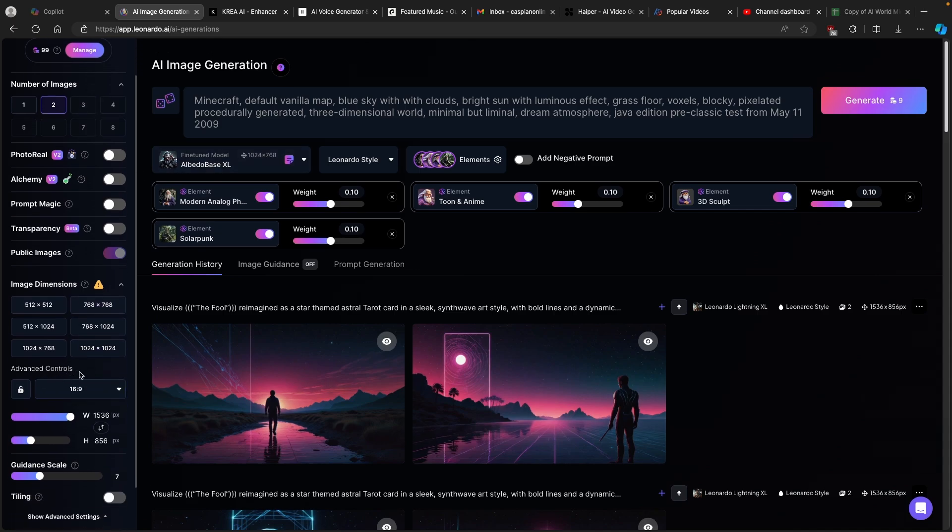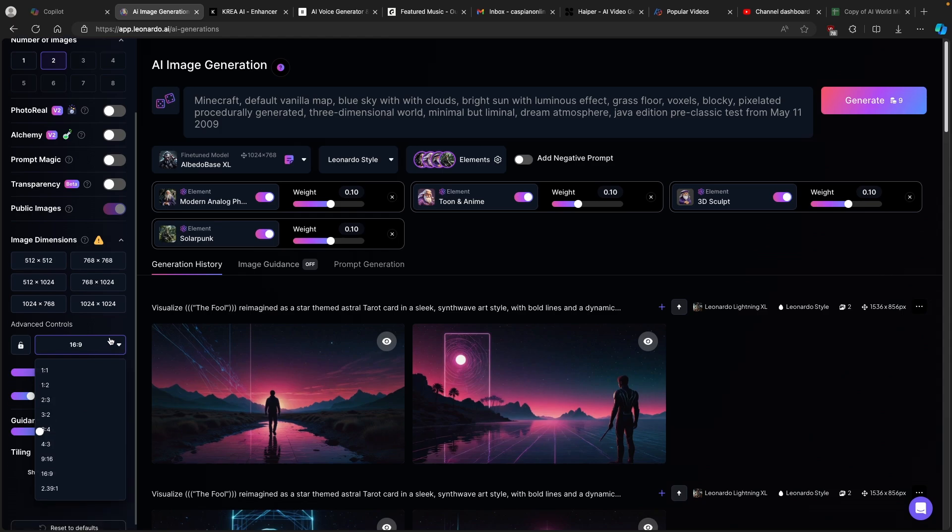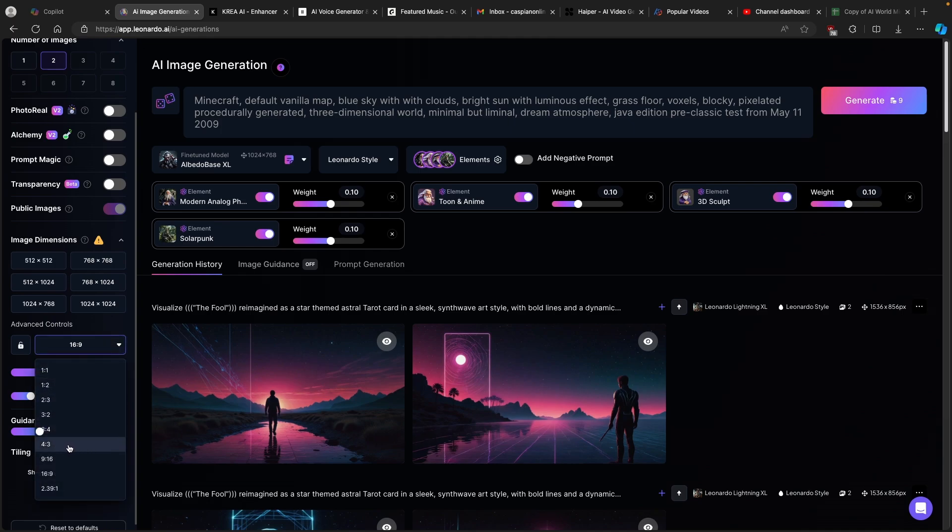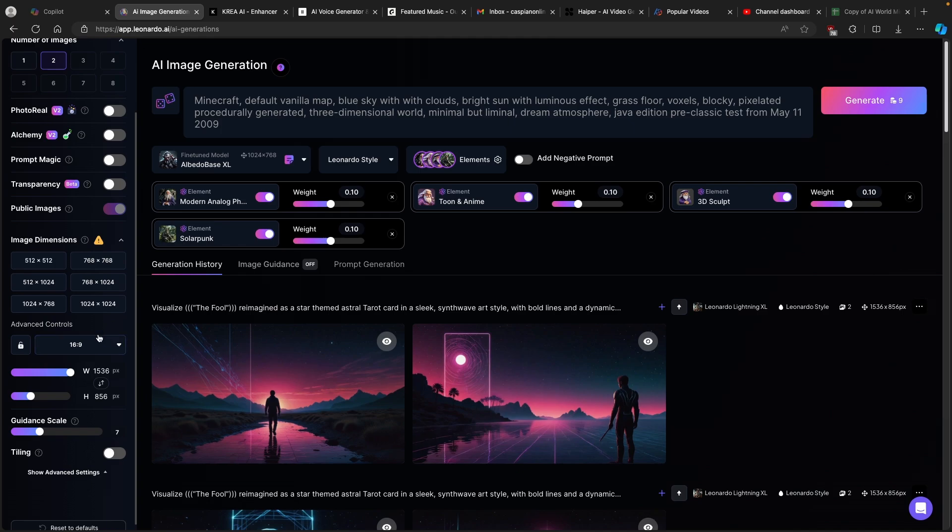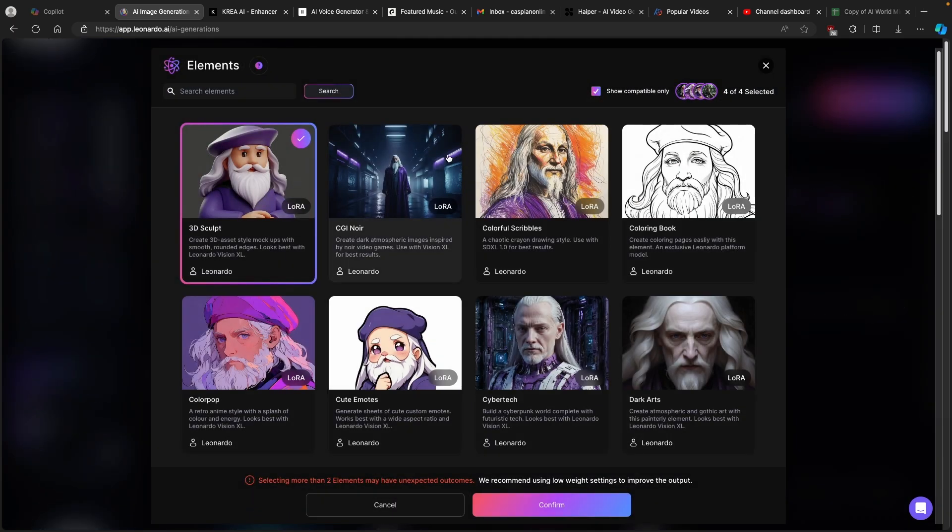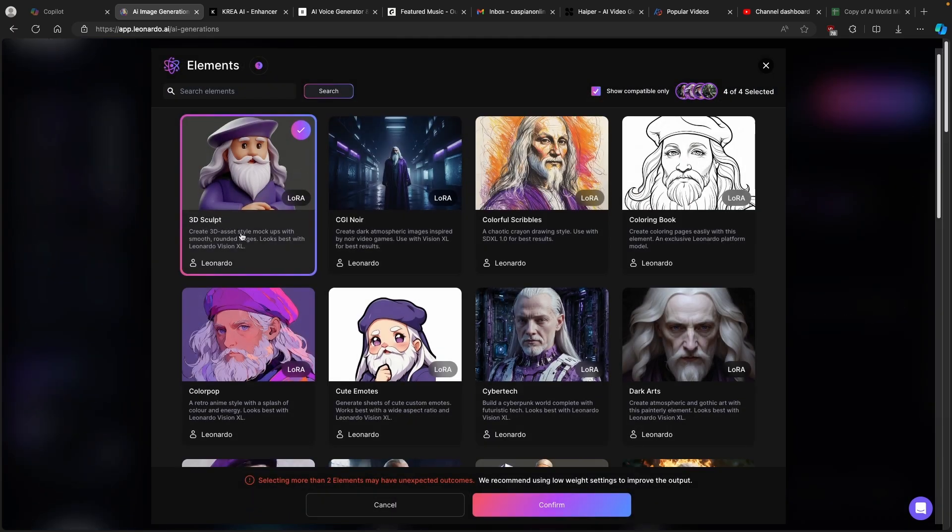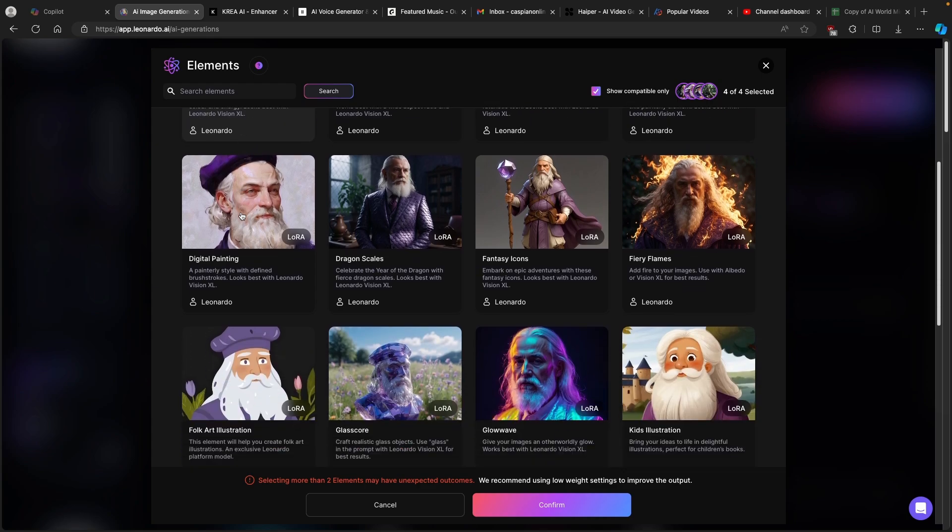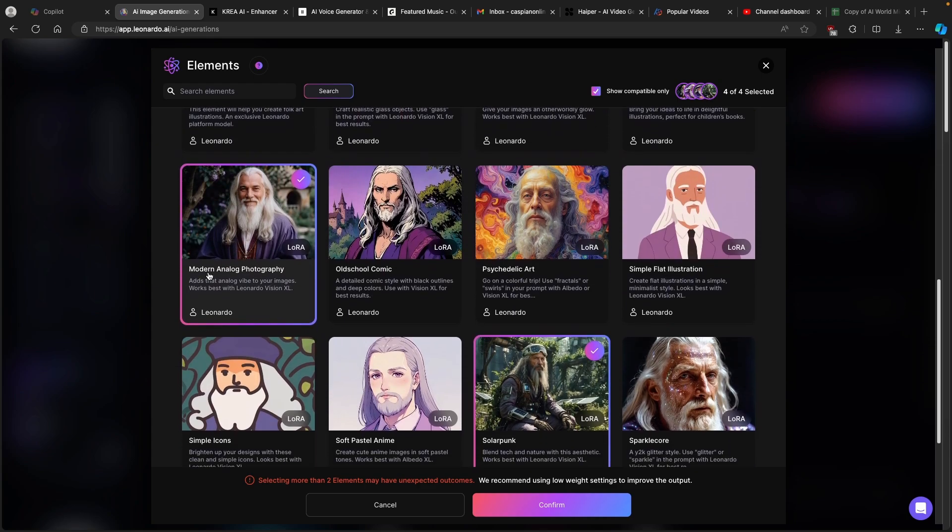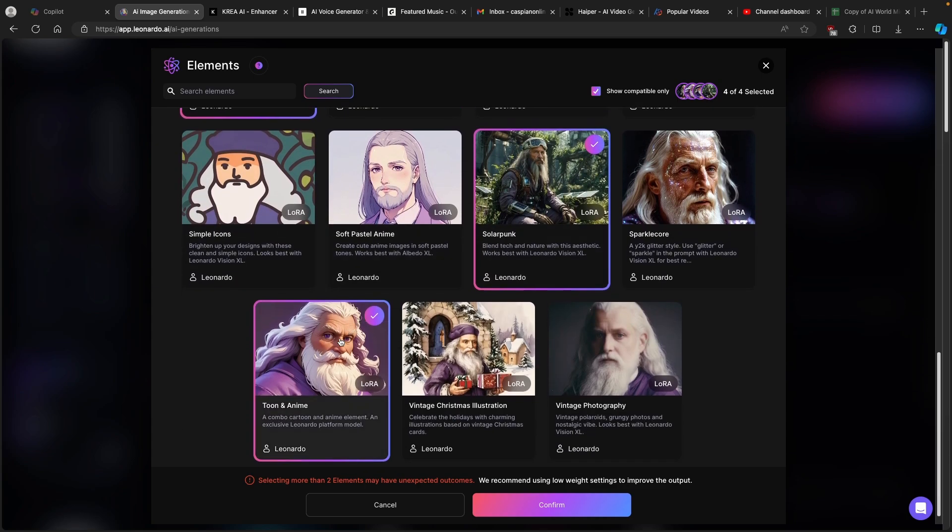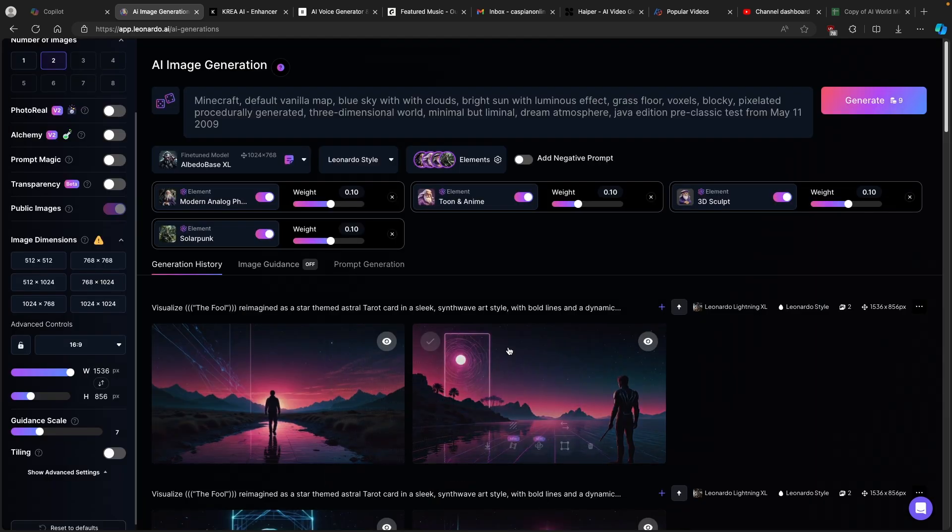Here on the left make sure that you use the advanced controls and set this resolution to 16x9. For example if you are making videos for short form content then you will put here 9x16. Make sure that you have this set to whatever aspect ratio you prefer, whether vertical or horizontal. Now here you can also add some elements to your image as well like 3D sculpt, and I also added modern analog photography, solarpunk and toon and anime, and I put all of this to around 0.10 of the weight.